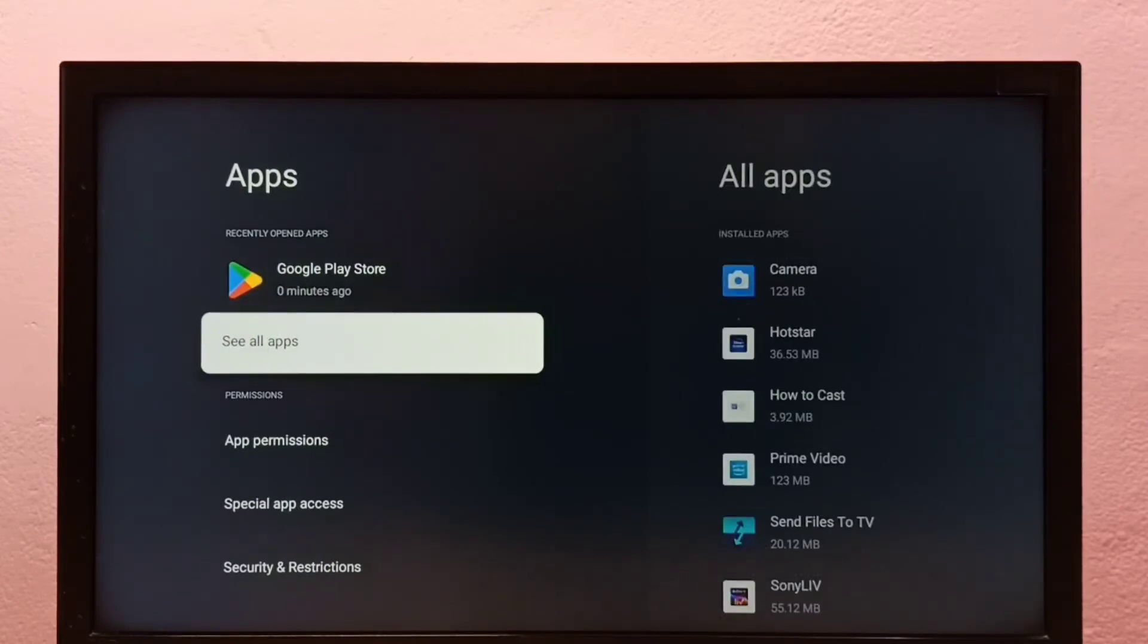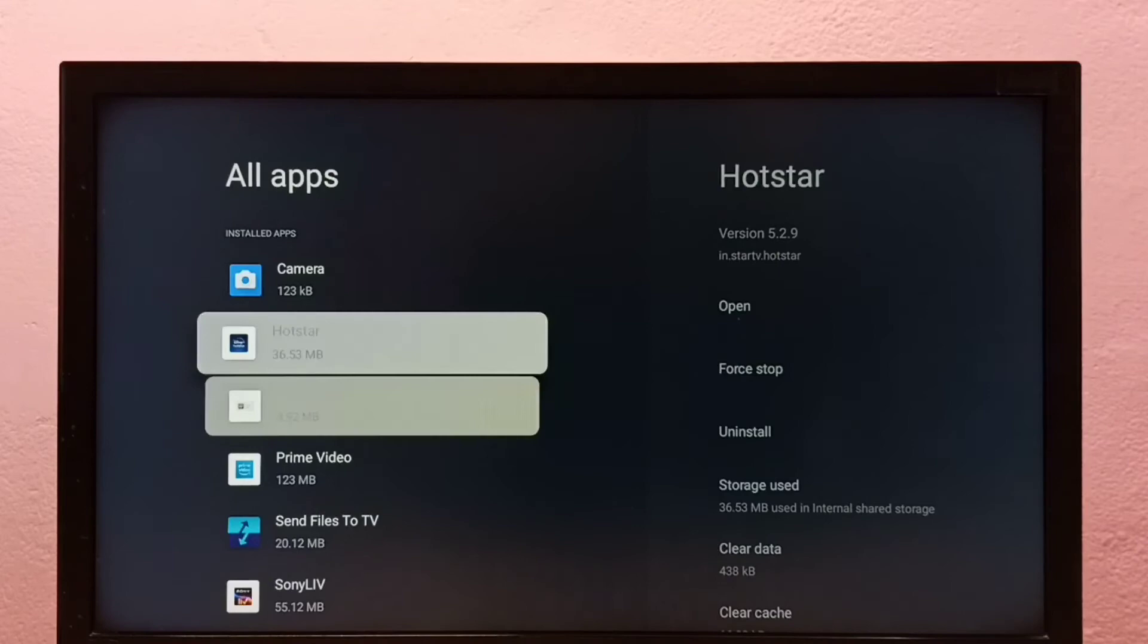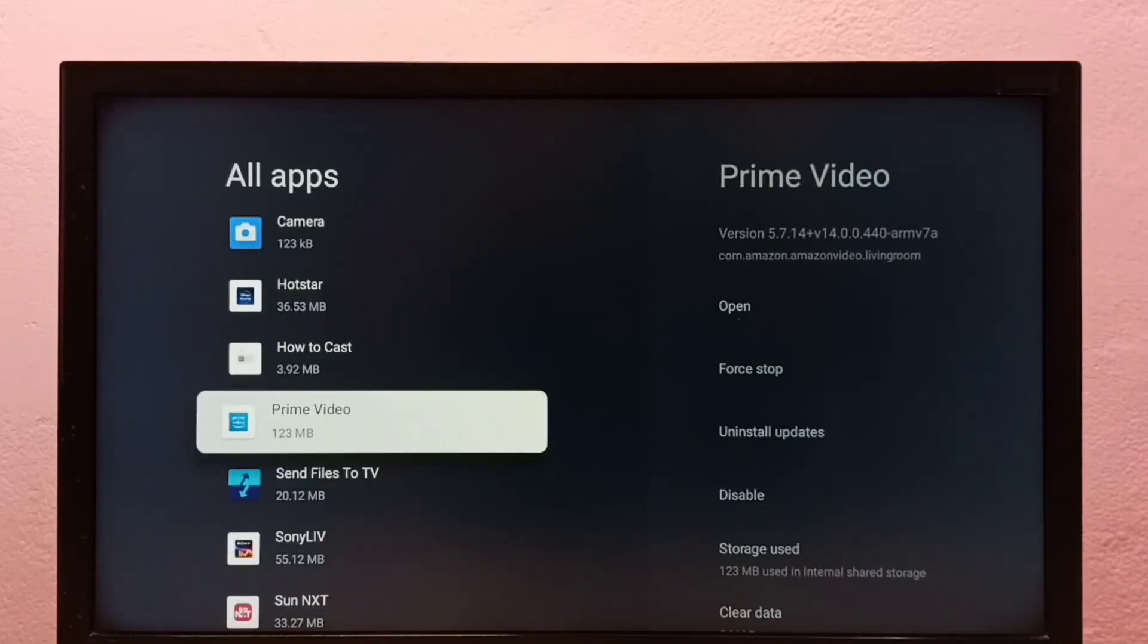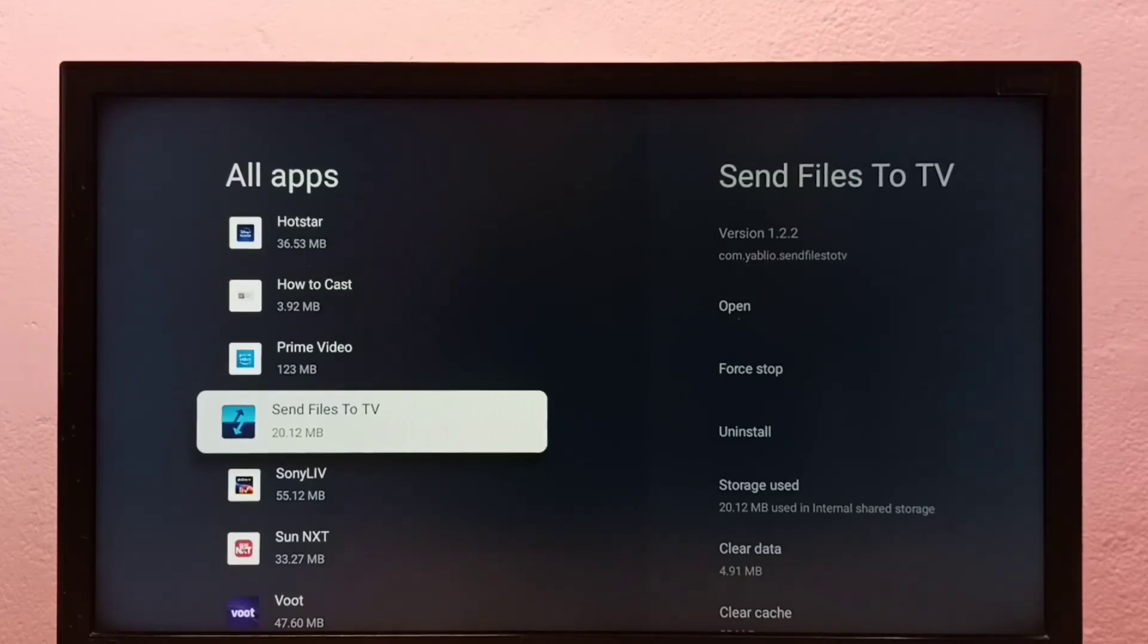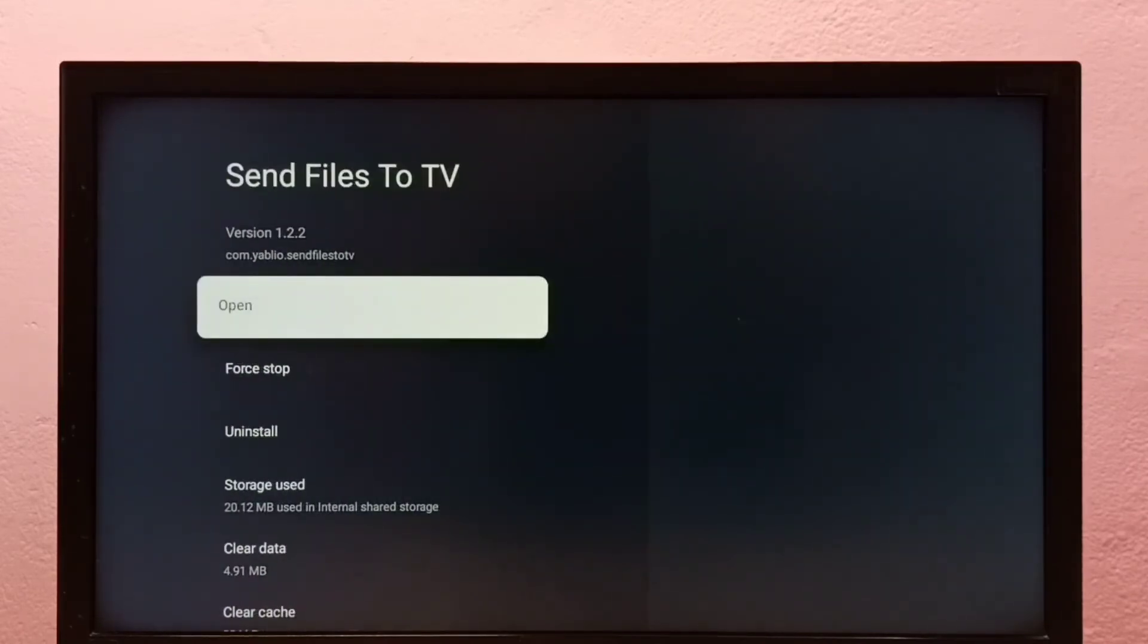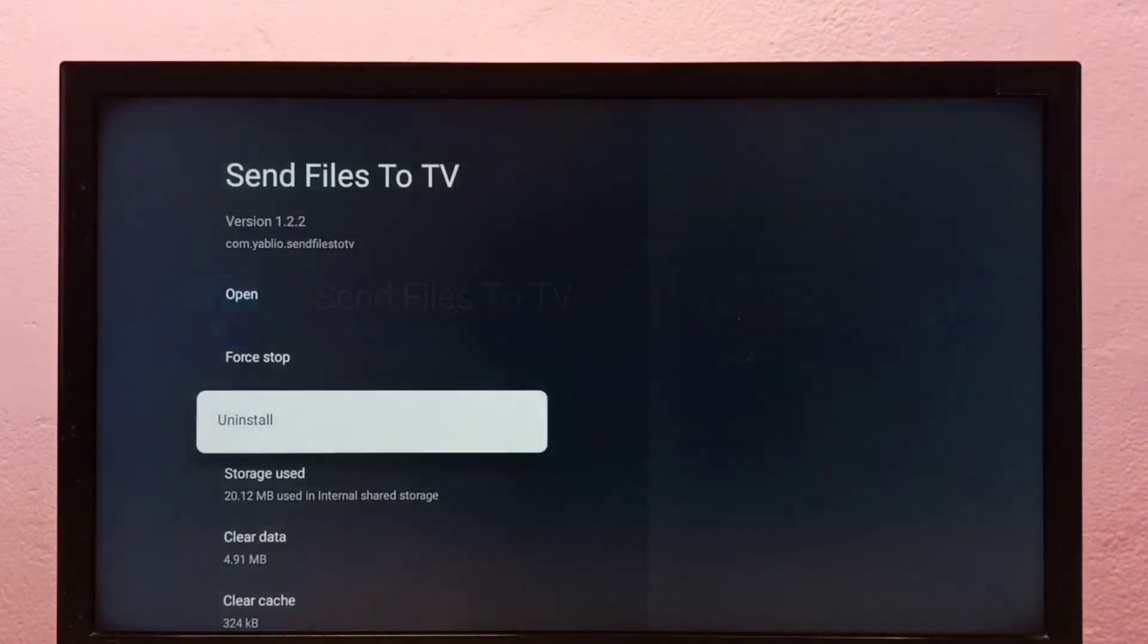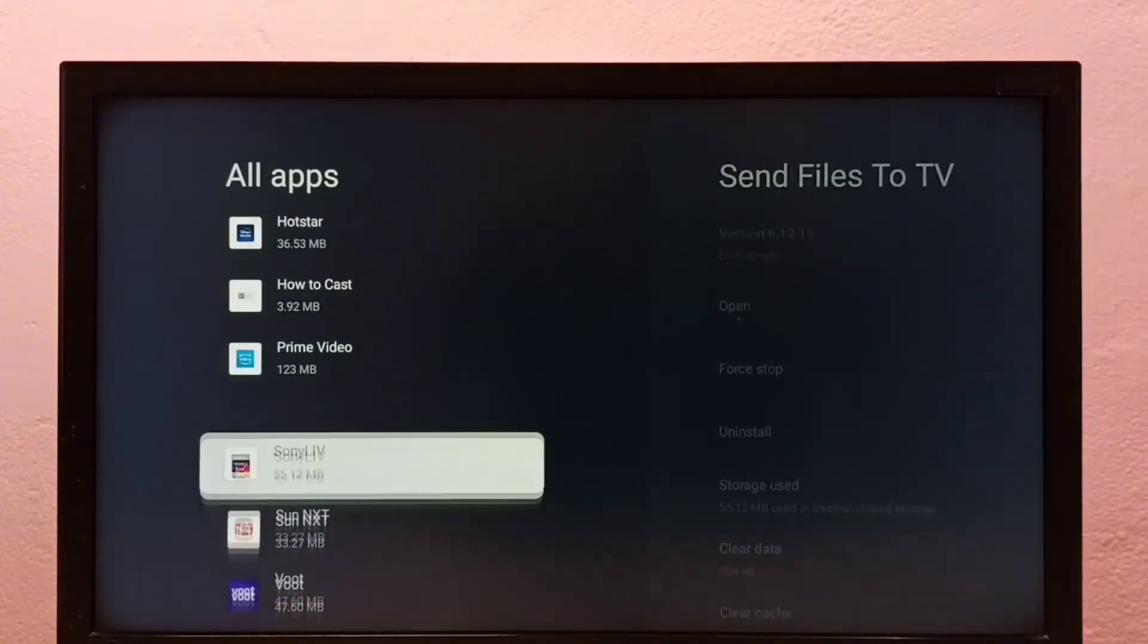Or Apps, then from this list we need to select the app which we want to uninstall. I am going to uninstall Send Files to TV. Select it, then select Uninstall, then select OK. Done. So this is method two.